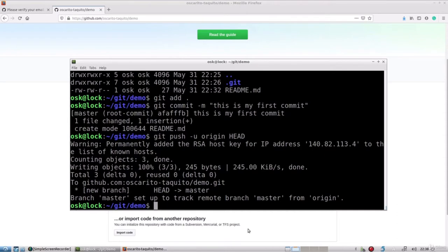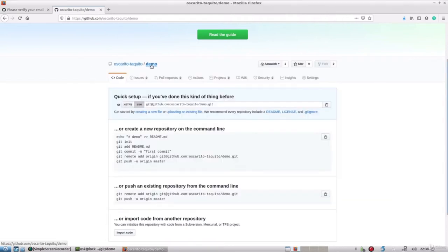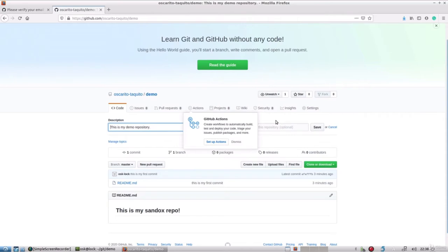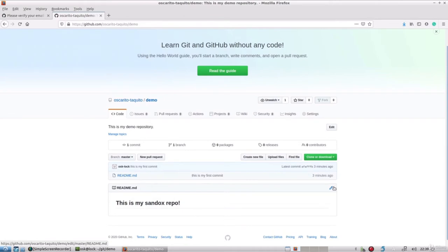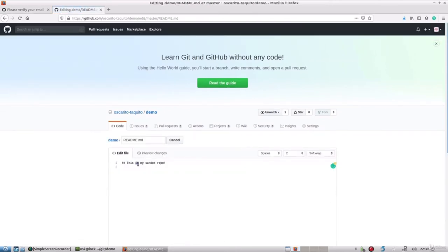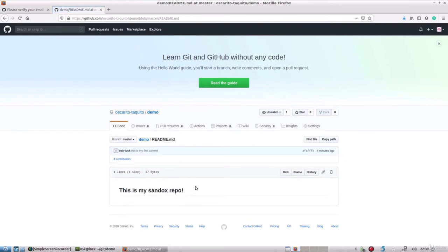To recap: we executed 'git add' to add the readme file, then 'git commit', followed by 'git push' to save the changes to the GitHub server. If we go to our GitHub repository and refresh, we see the contents have changed and the readme file appears below. This is what we committed and pushed. If I look at the contents of the readme file, it parallels what I entered in my nano editor — the hashtag hashtag 'this is my sandbox repo'.